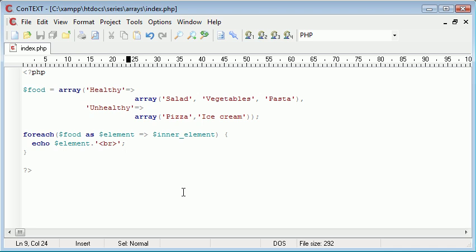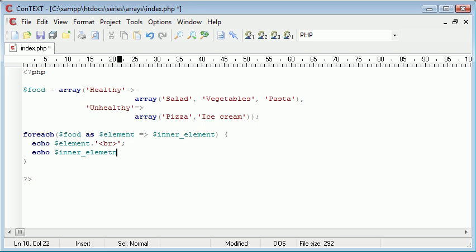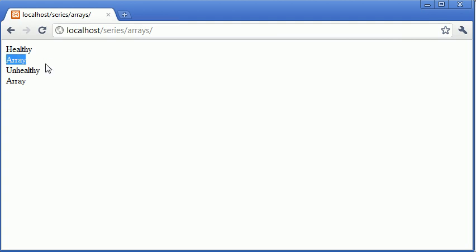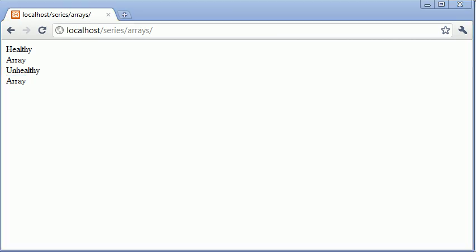Now what we want to do is further access our inner elements. So at the moment if I was to come down here and echo inner element, you can see that we're not going to have much luck because all we're trying to do is echo out an array. So let's just refresh that. You can see under each one we're already starting to pull together some kind of structure where we're going to list our healthy and unhealthy food. However, we've just been displayed with this array keyword.